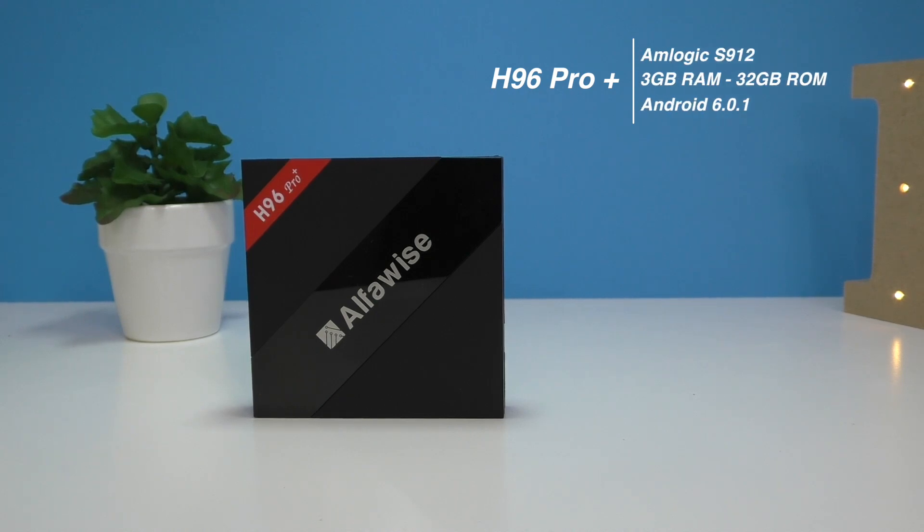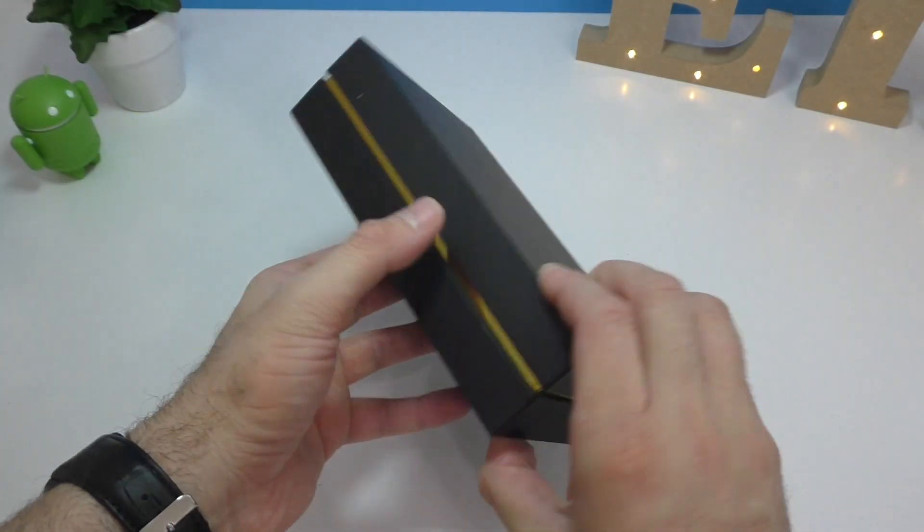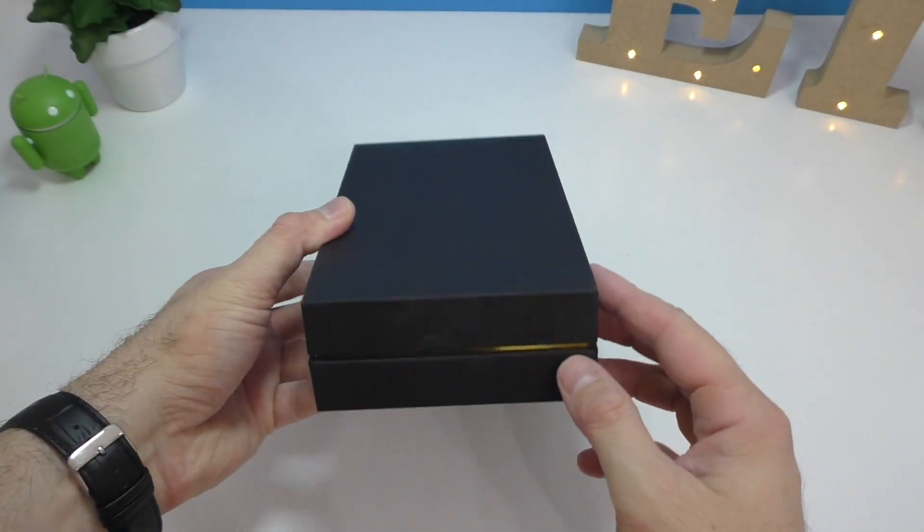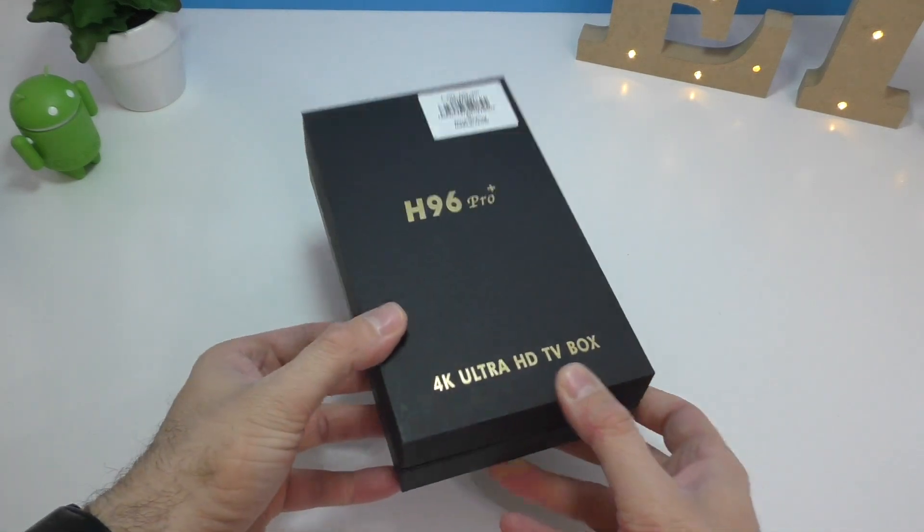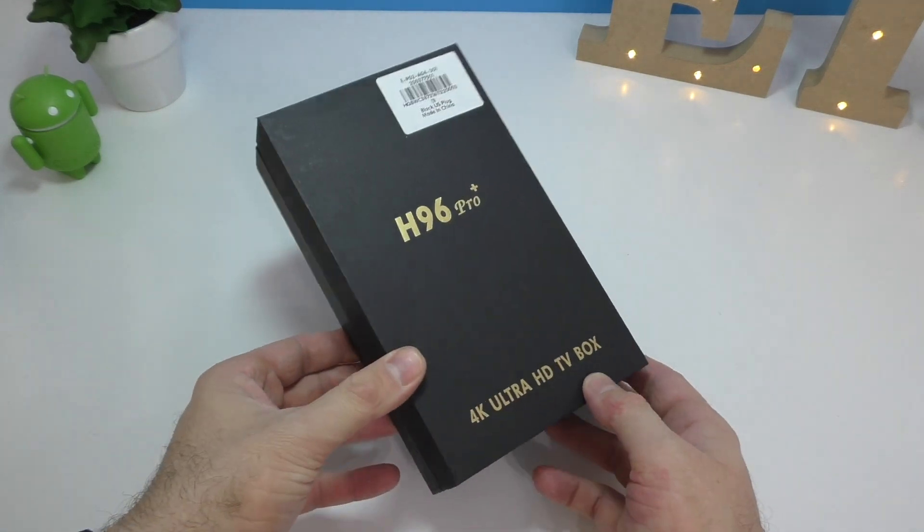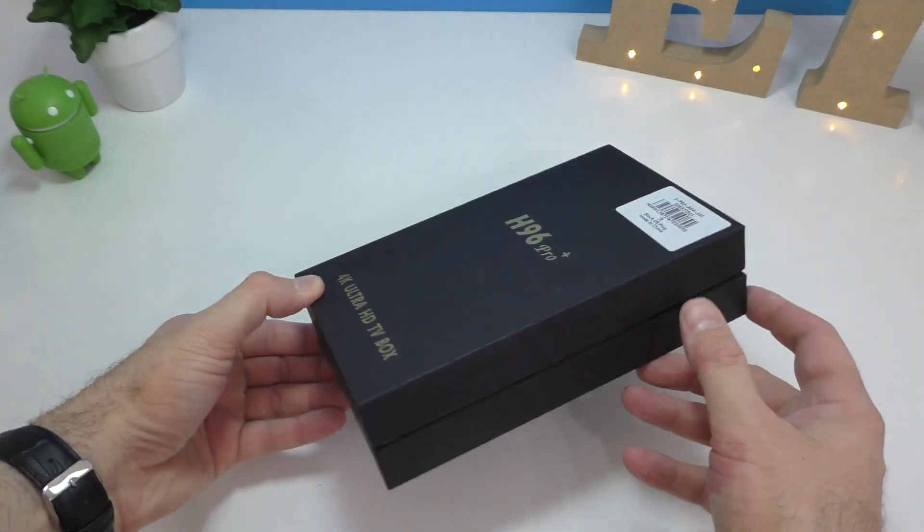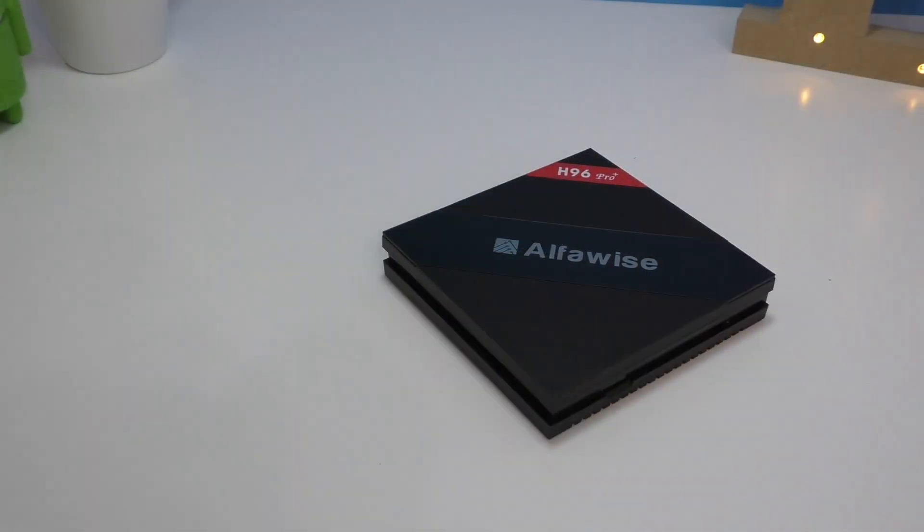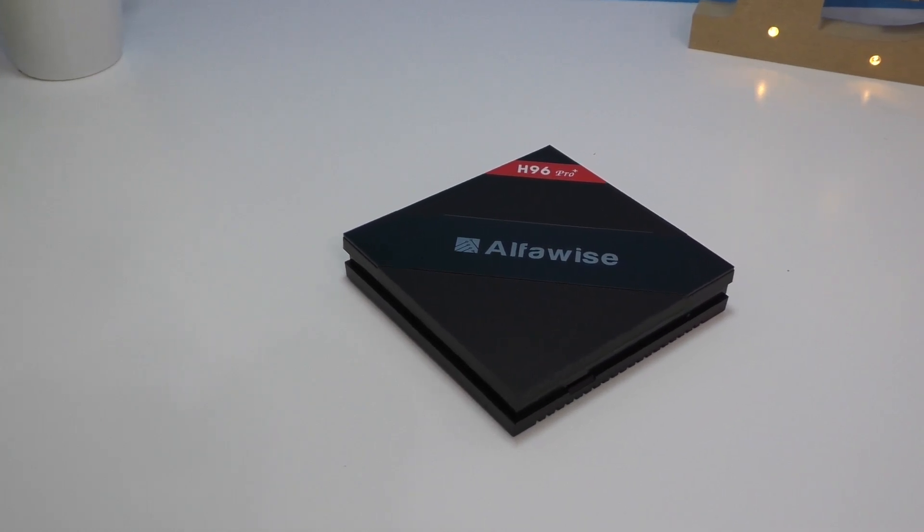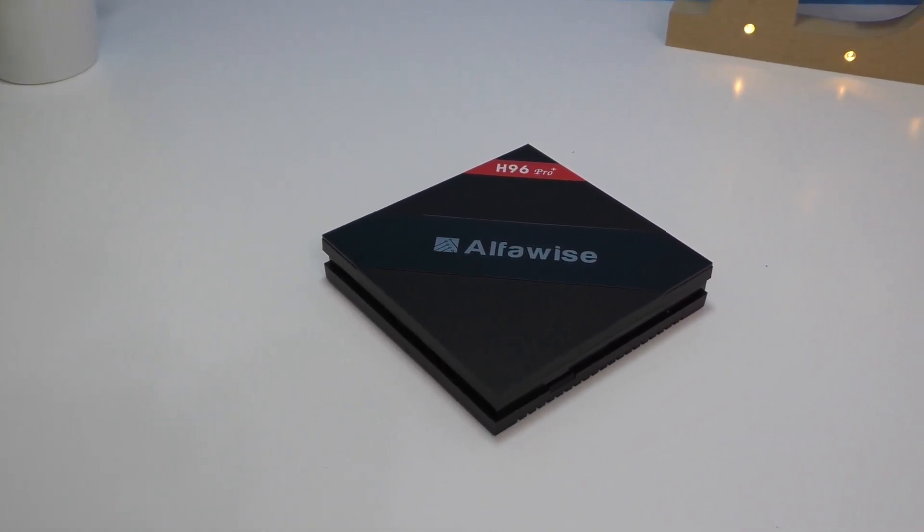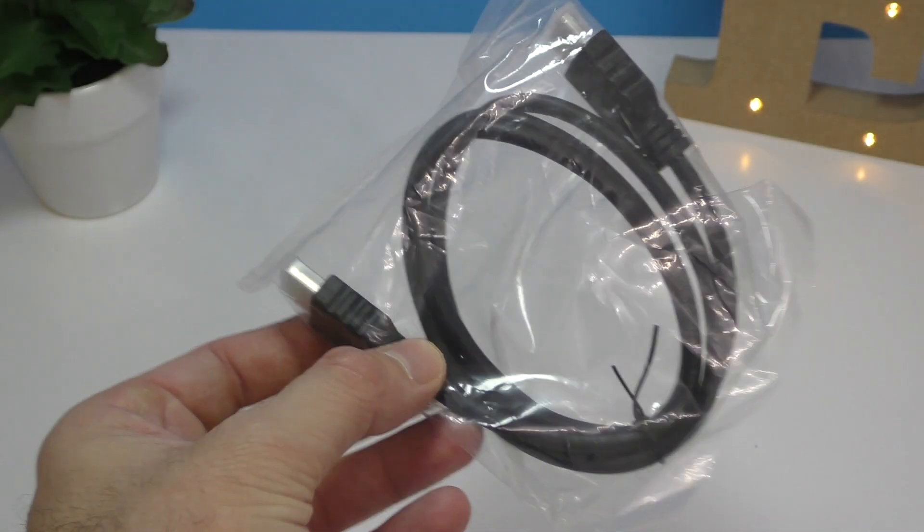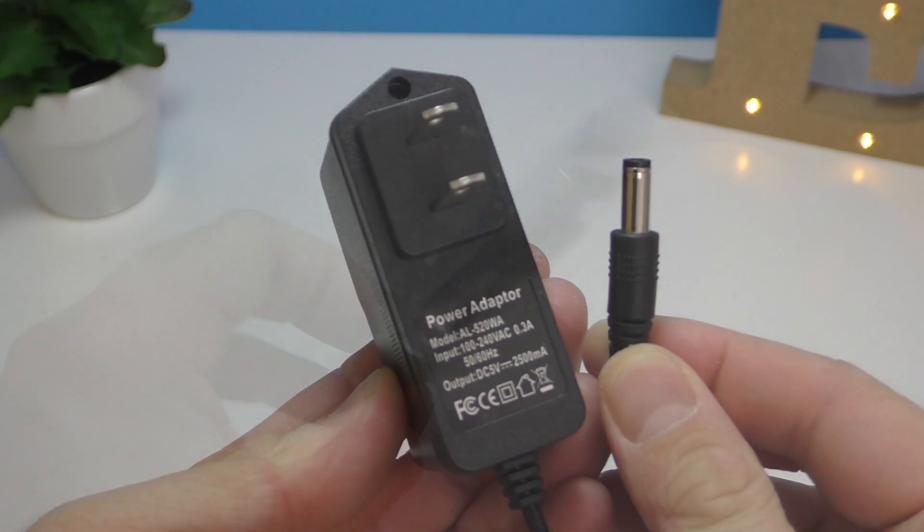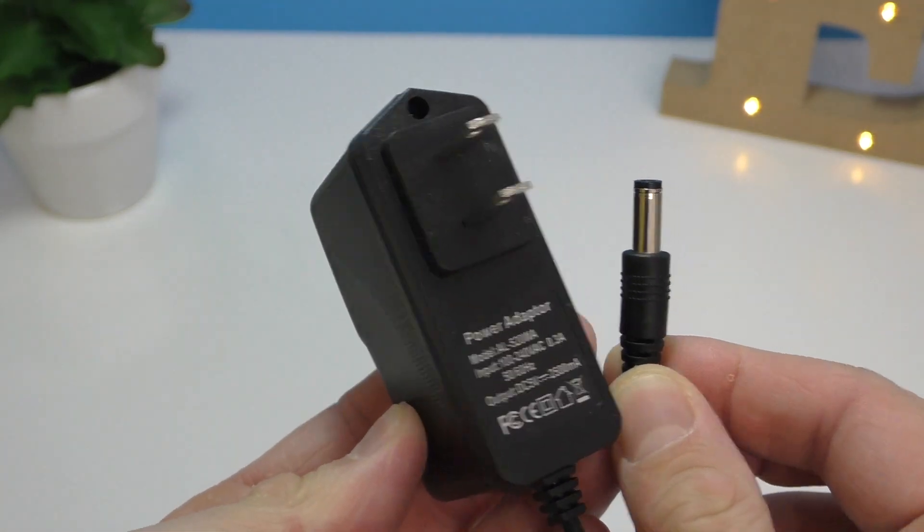The H96 Pro Plus comes in a black box with only the model name on the front. Inside the box you'll find the usual stuff: the device itself, an HDMI cable, and the power adapter. This is the same power adapter we've seen in the past.